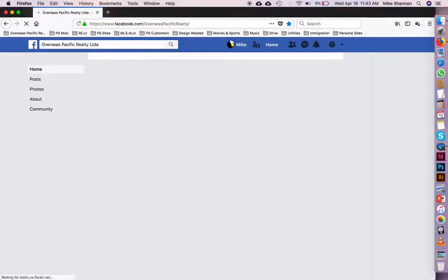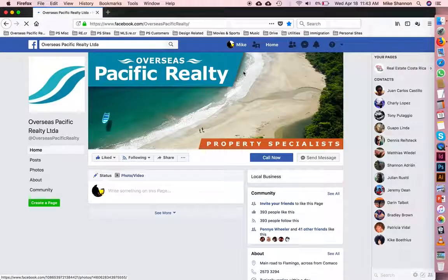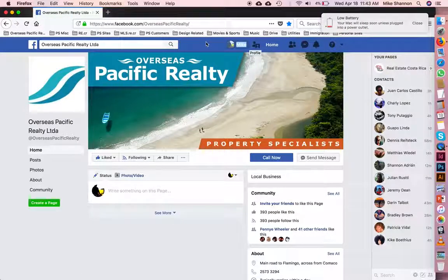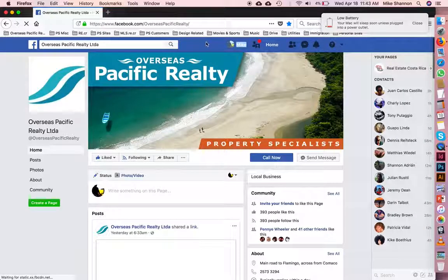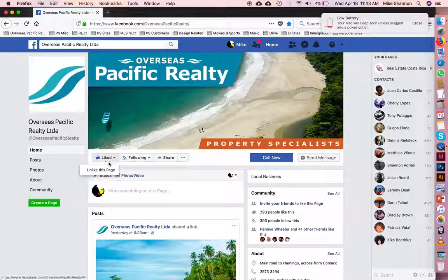You are now viewing the Overseas Specific Realty Facebook page from within your own account — I'm still logged in as Mike, just looking at the OPR page. How do I invite people to like our page? Here's the like button. As you can see, it's blue, which means I've already liked it.